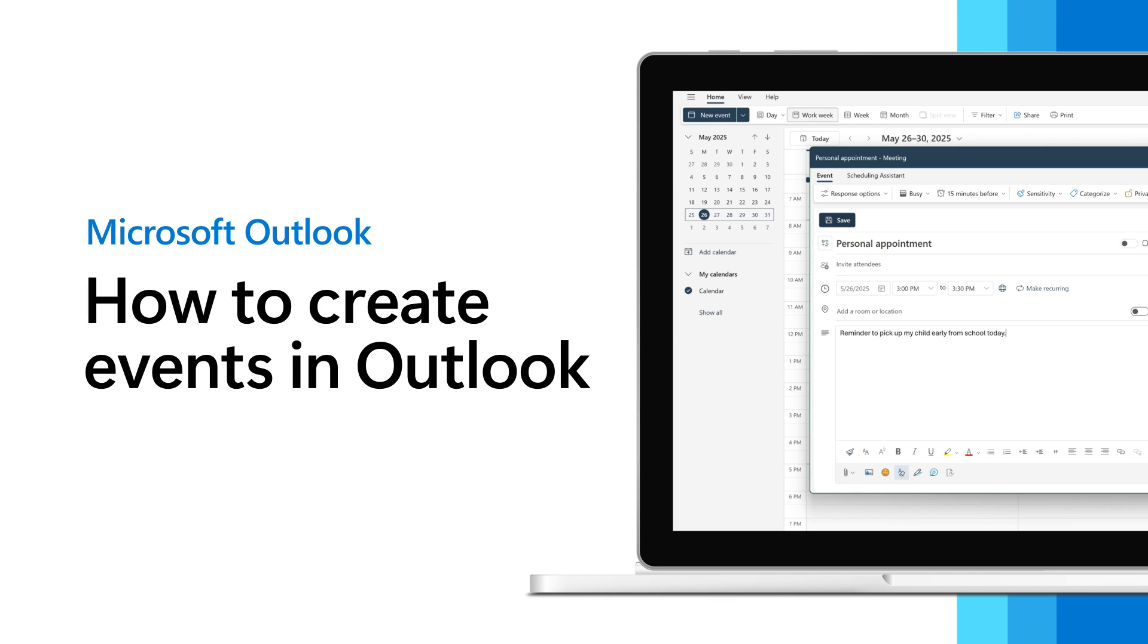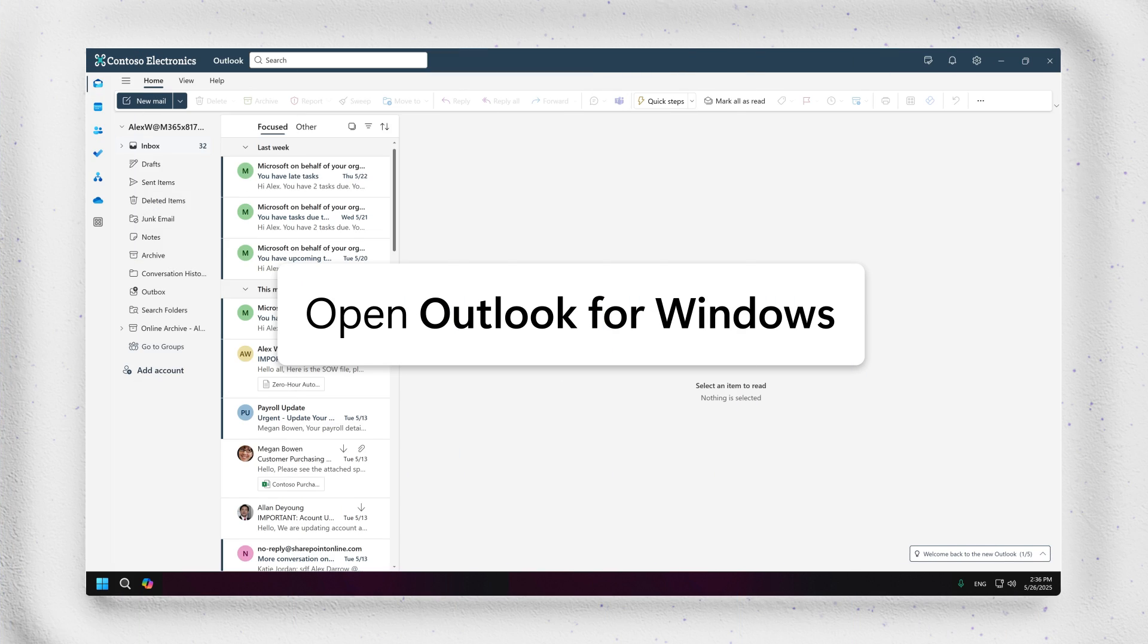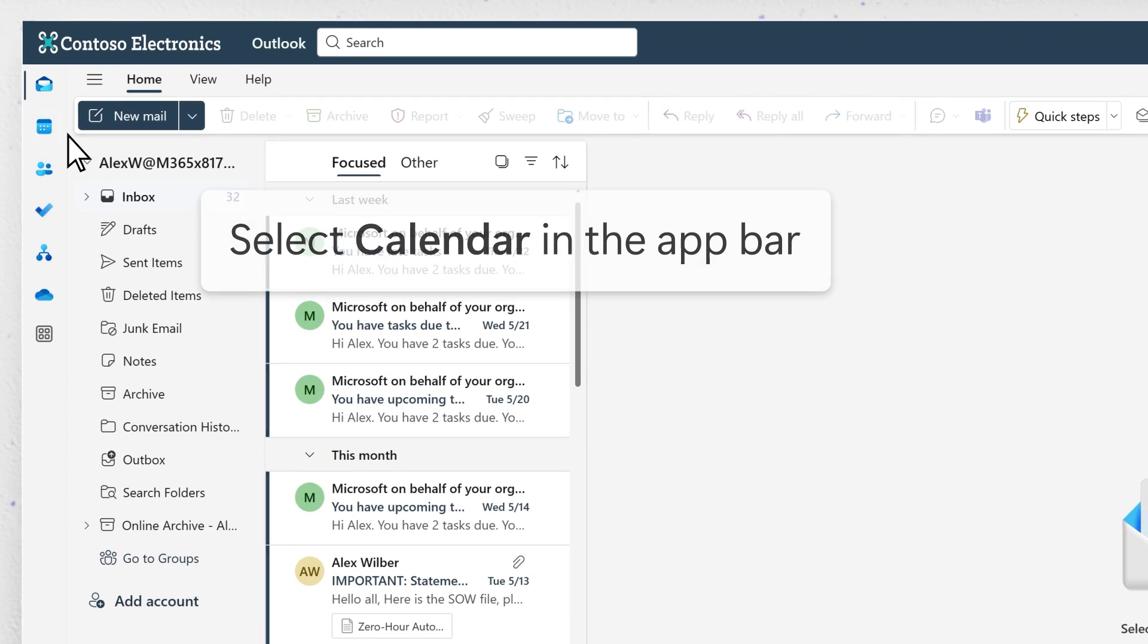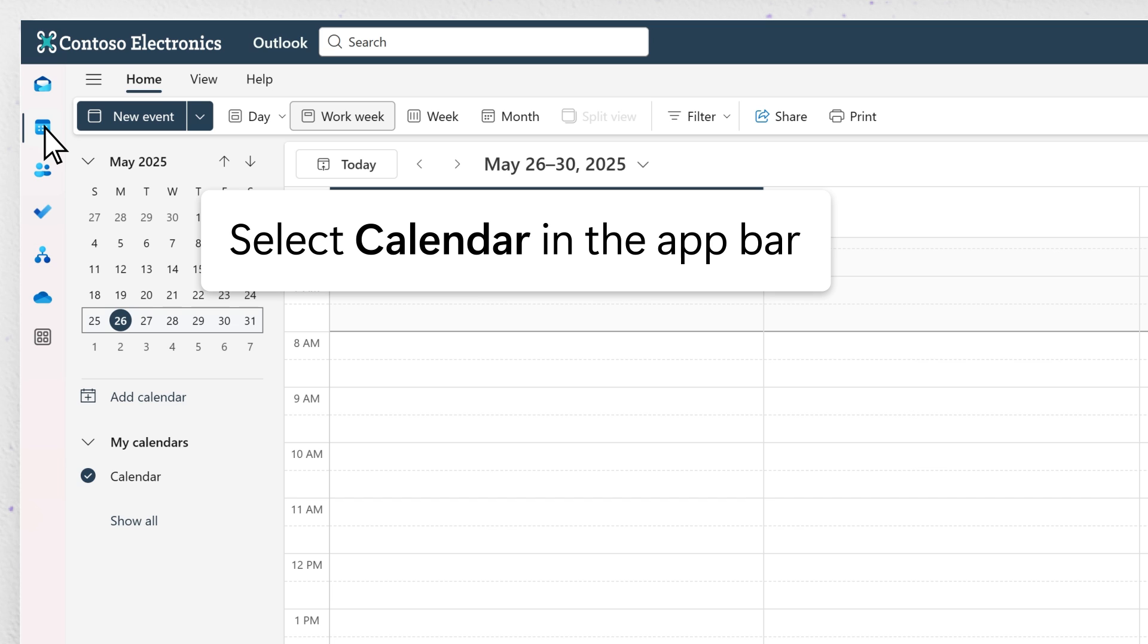Here's how to create a new event or recurring series in the New Outlook for Windows Calendar. Open New Outlook for Windows and select the calendar icon from the app bar on the left side of the screen.